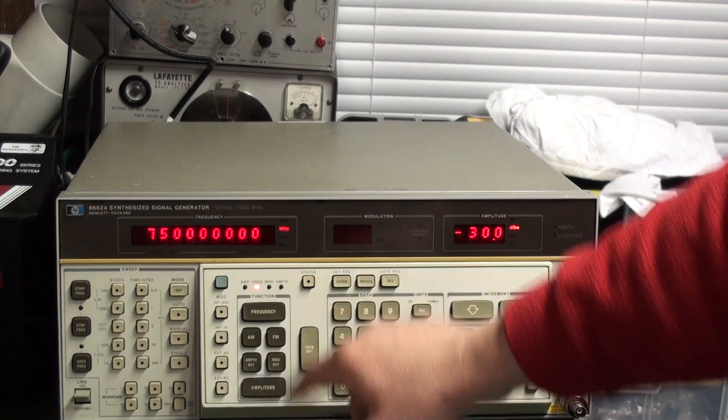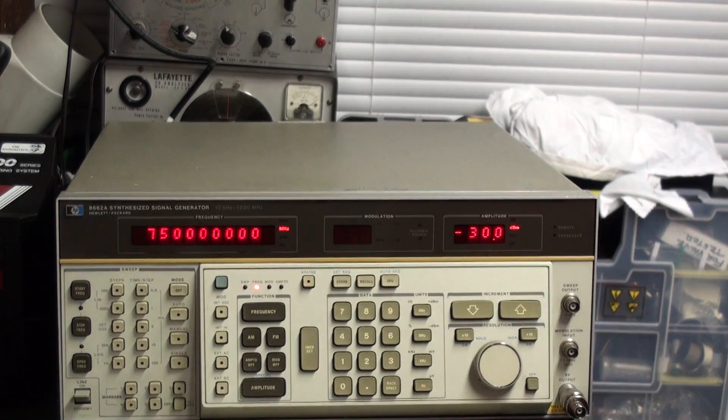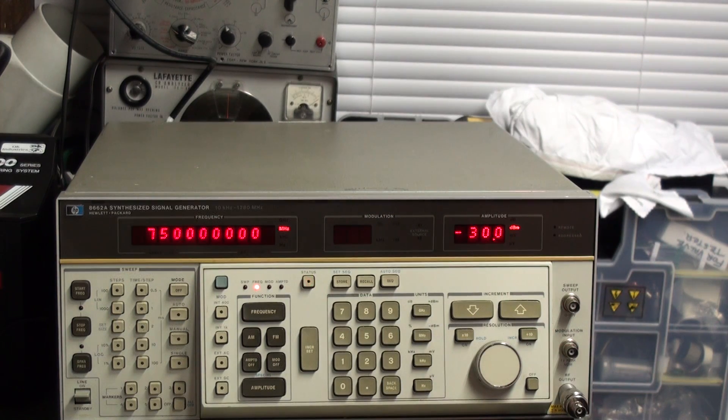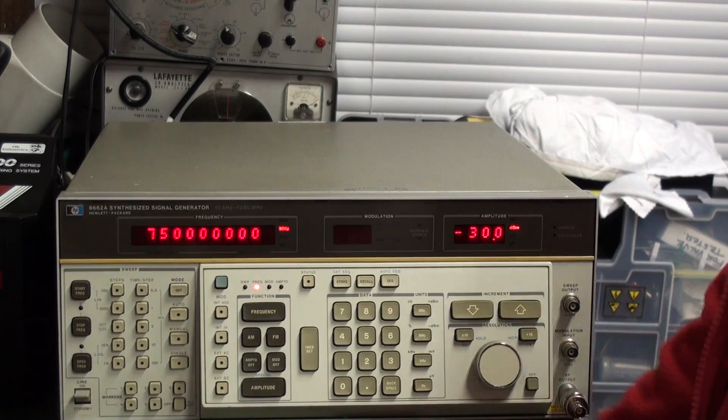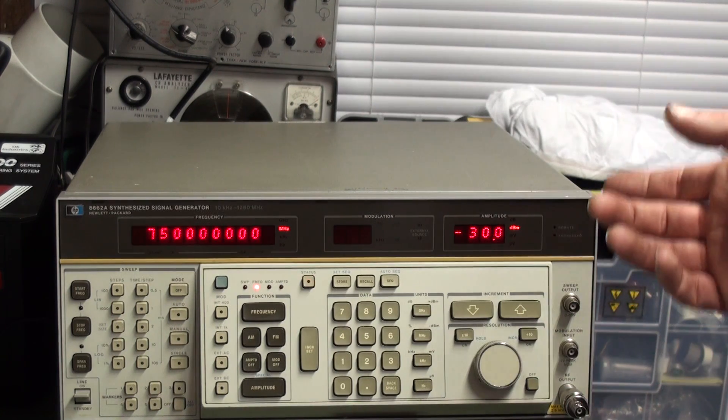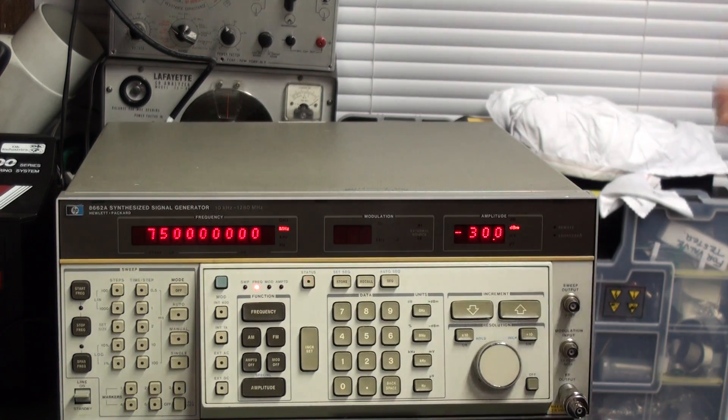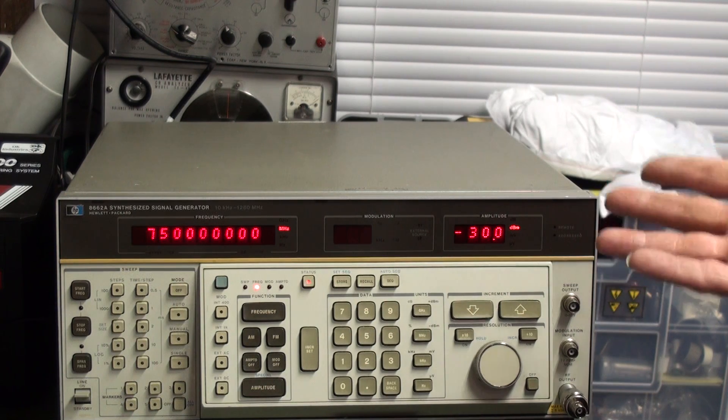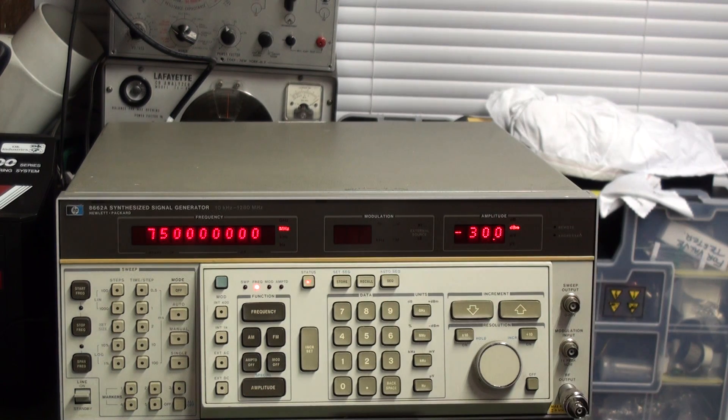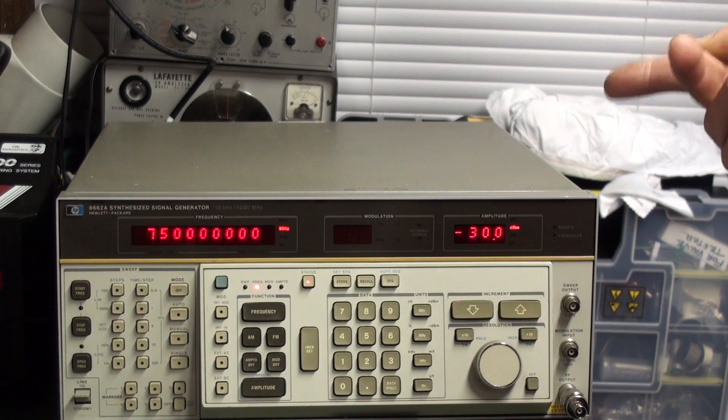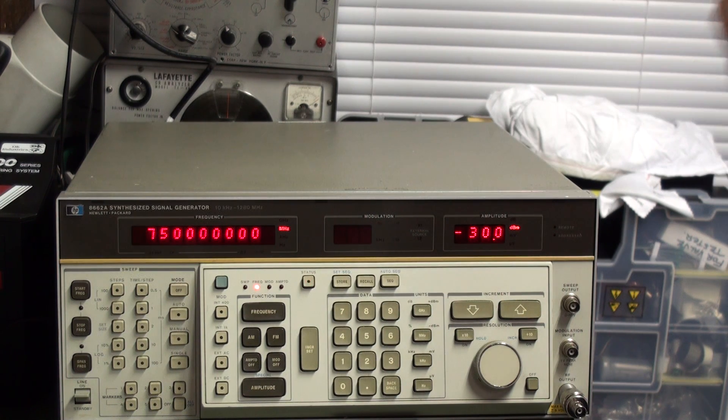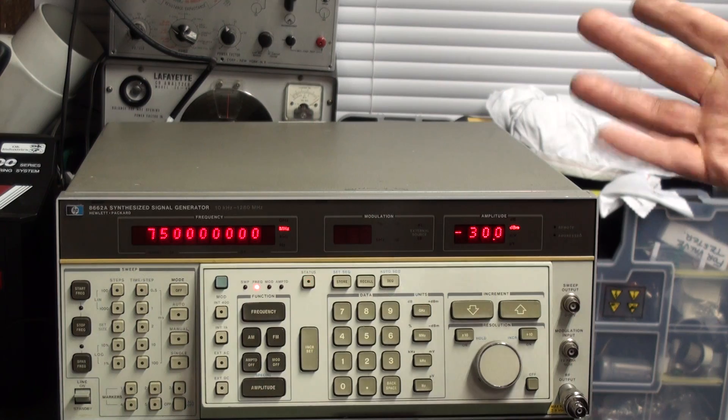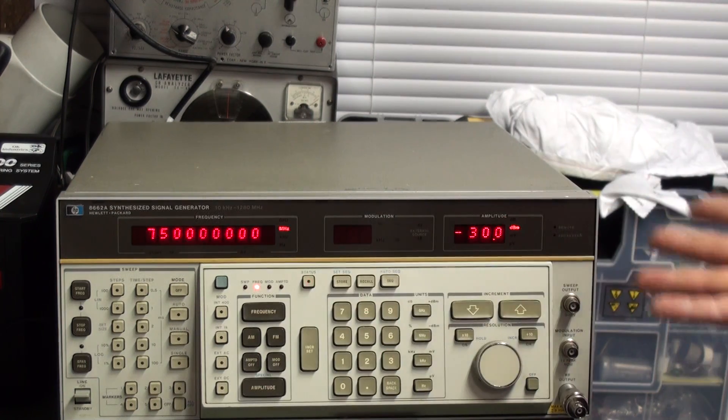And that error is error message 10. Error message 10 according to the pull out sheet is the amplitude of the spec. Now basically what that means is the AGC circuit has gone flat out and can't produce enough output. There is output because if you connect it up to a frequency counter you can see there is 750 MHz coming out.